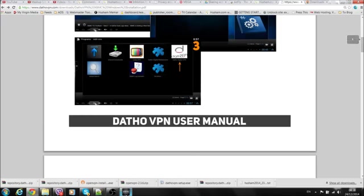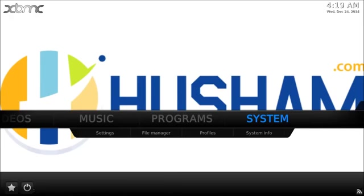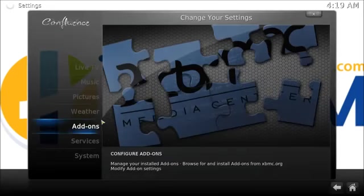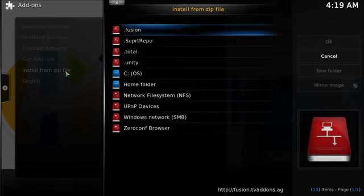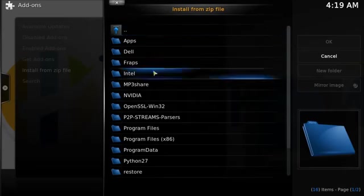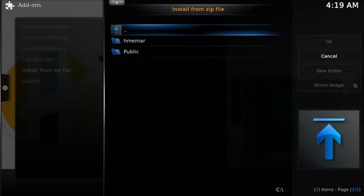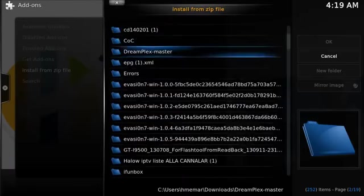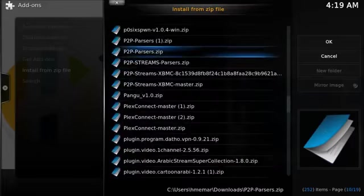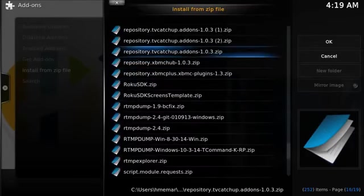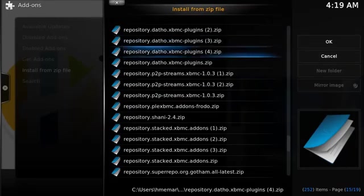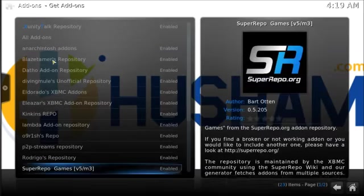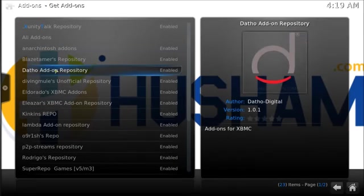I'm actually running my XBMC as administrator all the time now. What I did is I right-clicked on XBMC, clicked properties, went to compatibility, and told it to run the program as administrator. So every time it runs, it runs as administrator. Now to get this icon here, first of all go into system settings and install from zip file.